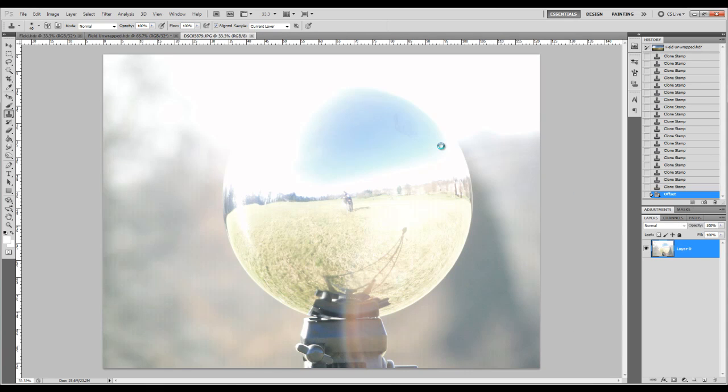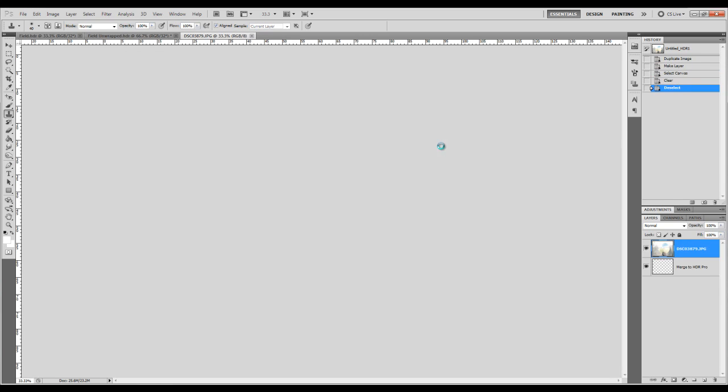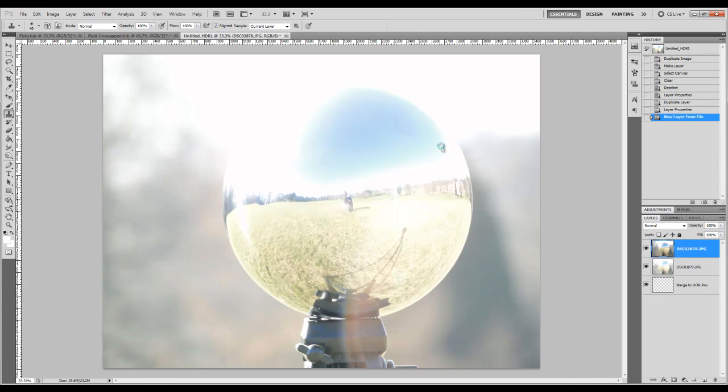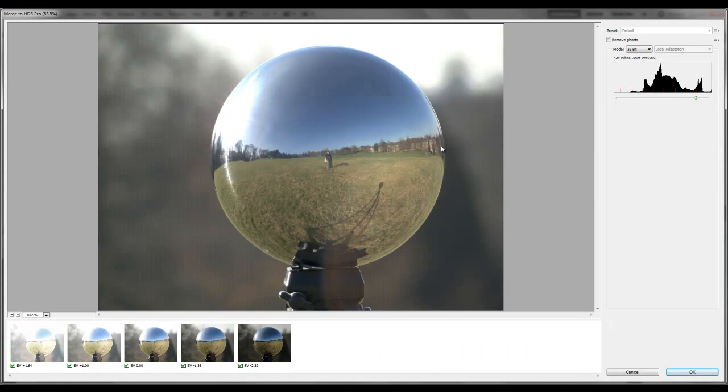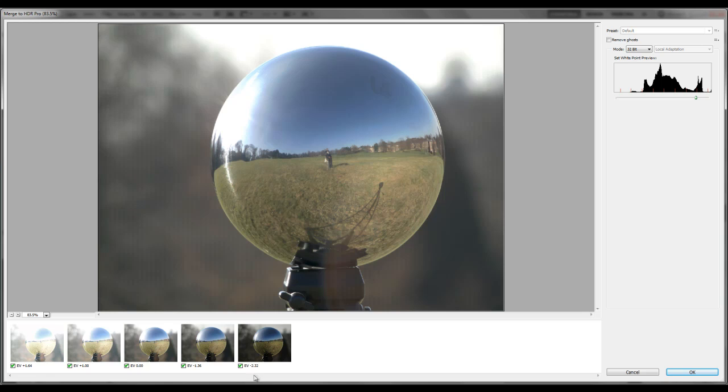Then it'll start working out and trying to align everything automatically. So this is what you should end up with. I've just skipped ahead of it so you can skip the middle bit because it can take quite a while. So it kind of tries to work out what exposure each of the images were at. It won't always be right.